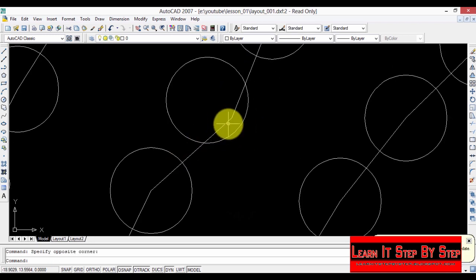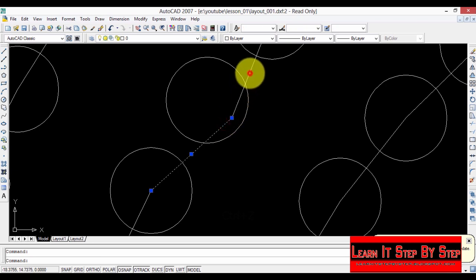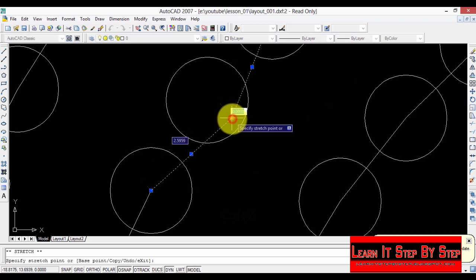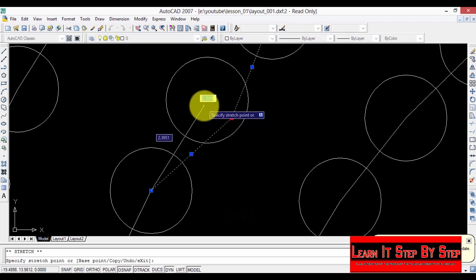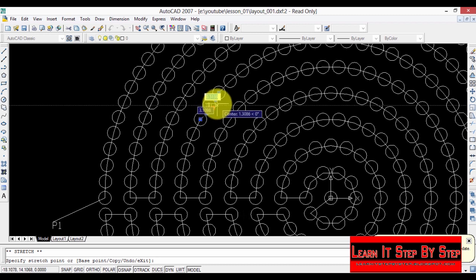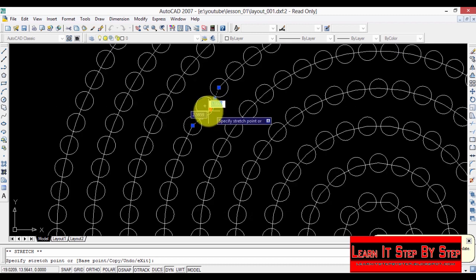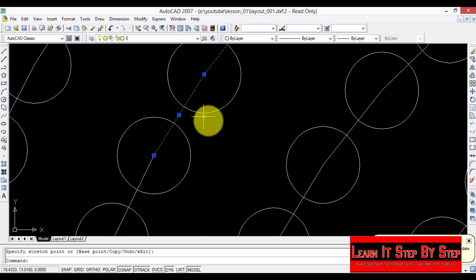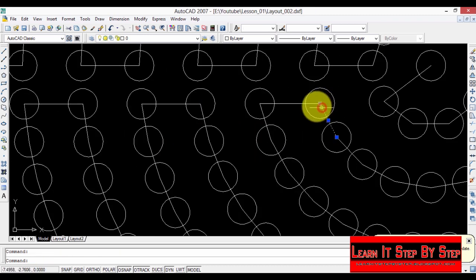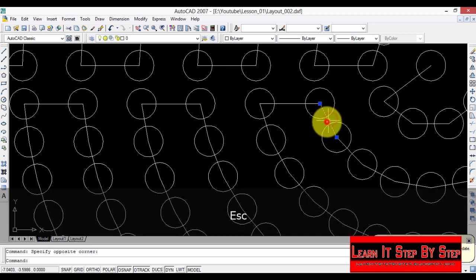Zoom in to where we have the bad connection. Select these 2 lines, select the endpoint, hold the mouse button, and drag it to the center. It will snap to the center. We have another bad connection here — select the lines, select the point.